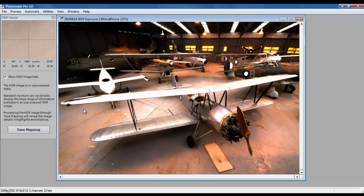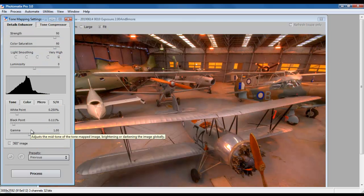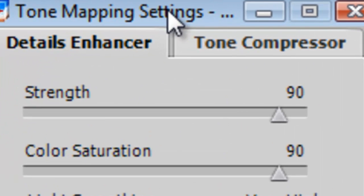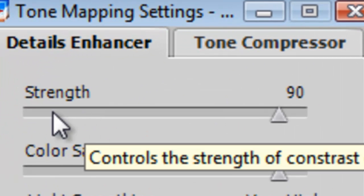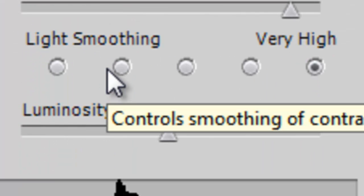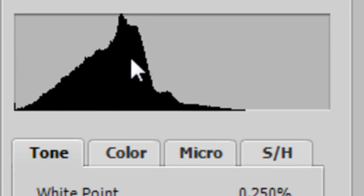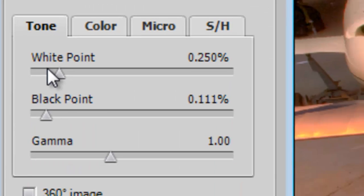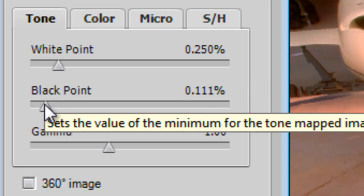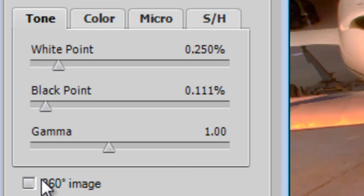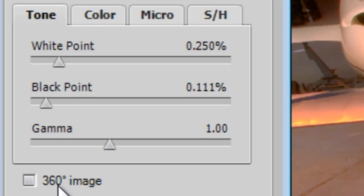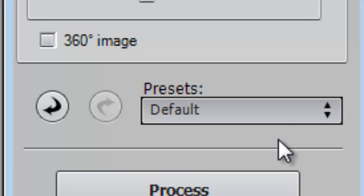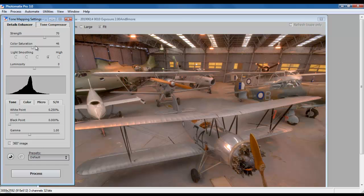Your next step to get something that's going to be visually pleasing is to use the Tone Mapping menu. Tone Mapping will give you a set of options. You've got some primary controls: Strength, Color Saturation, Light Smoothing, Luminosity. You have your friendly histogram, and then you have a couple of menus. The main ones we're going to worry about are the Tone and the Color. The Tone menu will allow you to control your white point and your black point, and then you have your Gamma. When you load Photomatix up for the first time, it usually sets its strength to 70 and its color saturation to 46. I look at the image and say it's a little blah, really ordinary.